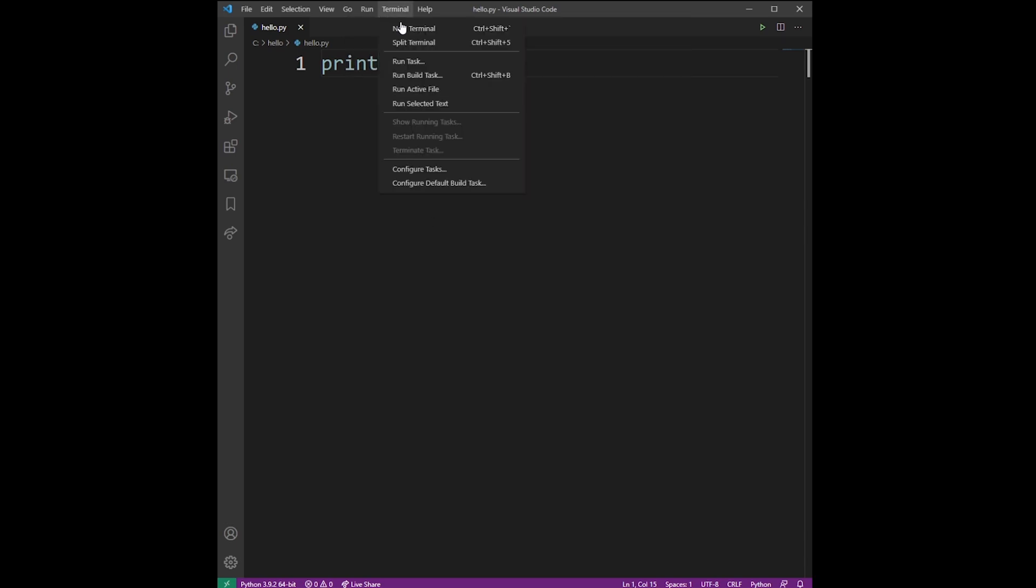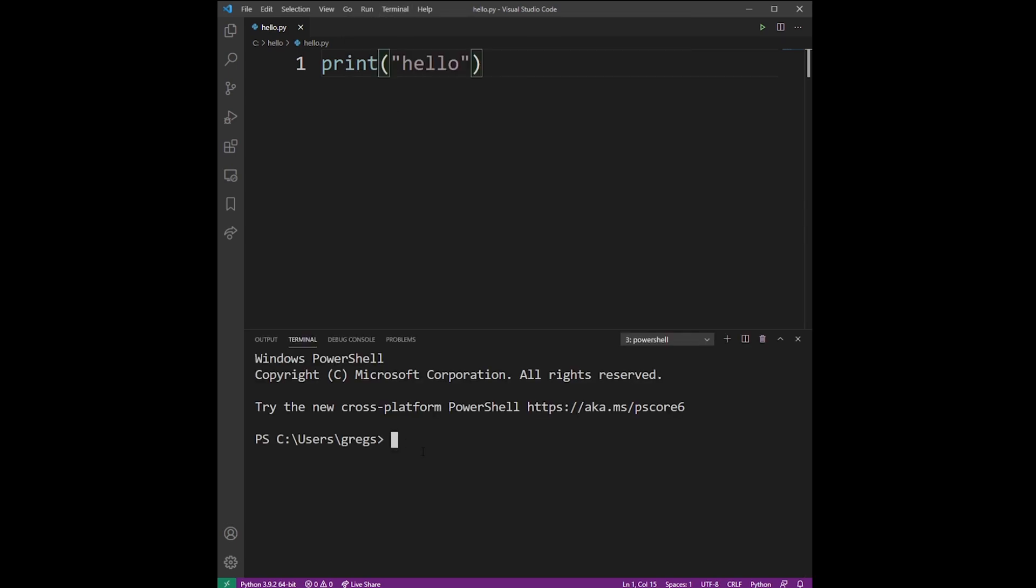Then go to Terminal drop-down and select New Terminal. Navigate to your project folder. Now you can run the py script with your hello.py file.